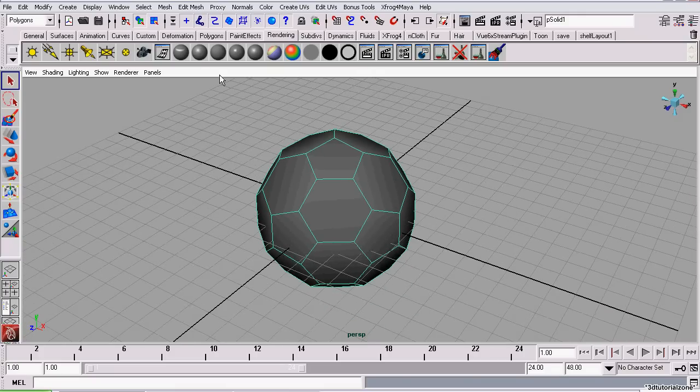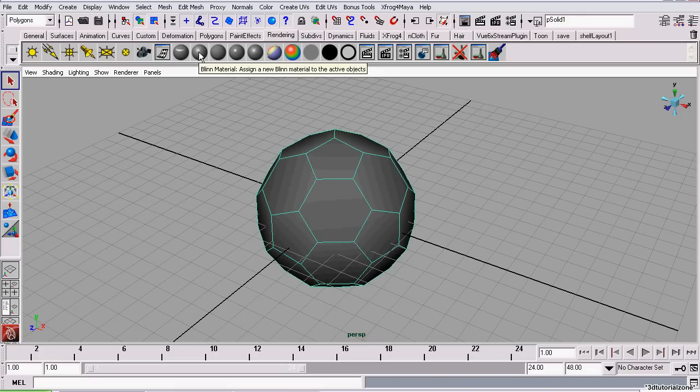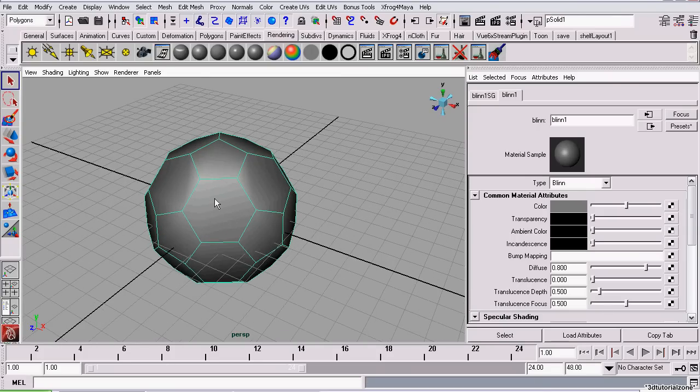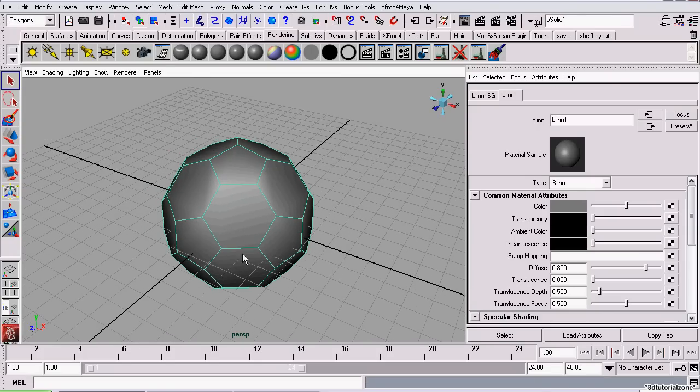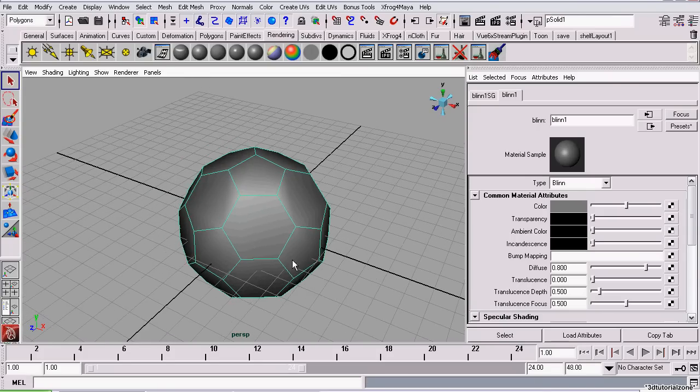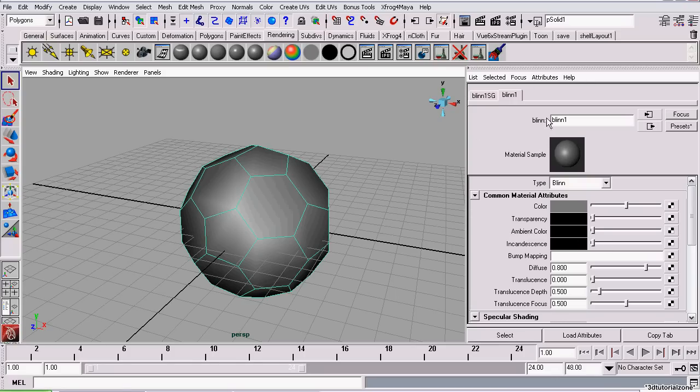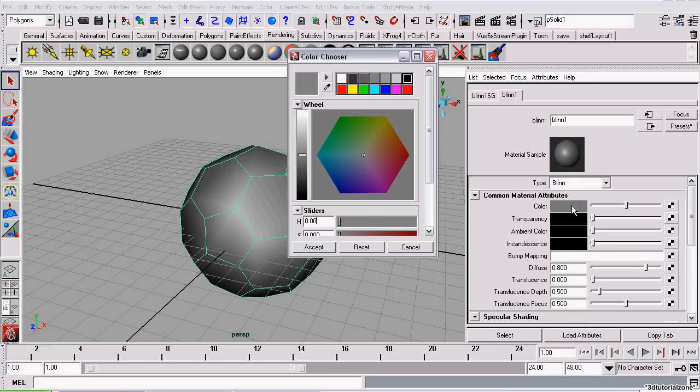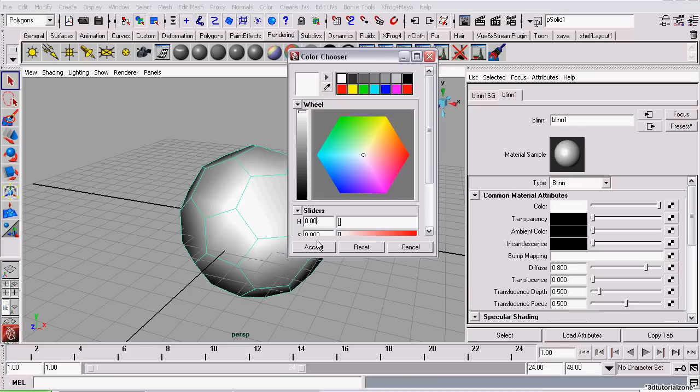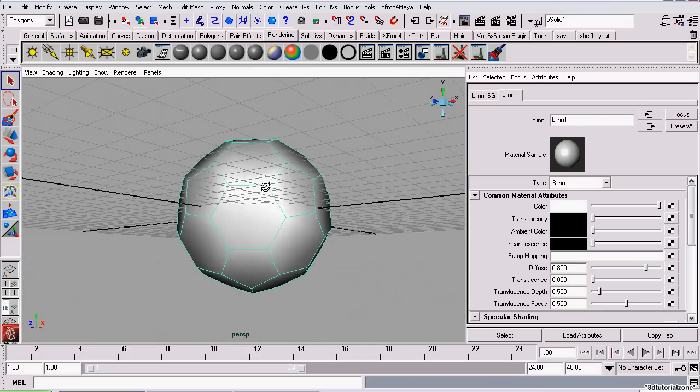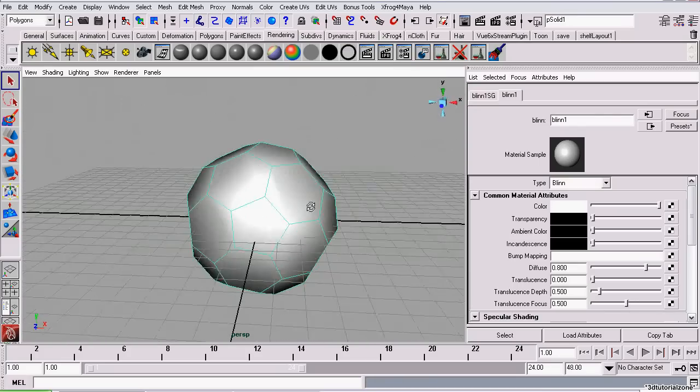We're going to assign it with a white blend. So I'm on the rendering shelf and I just click the blend icon while I have my soccer ball selected. It'll automatically assign the blend to the model and the blend will open up in the attributes editor. I'm going to set the color to white. Now that will be the color that's inside our hexagons.